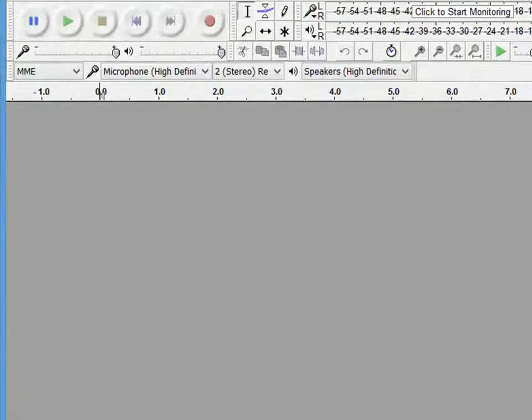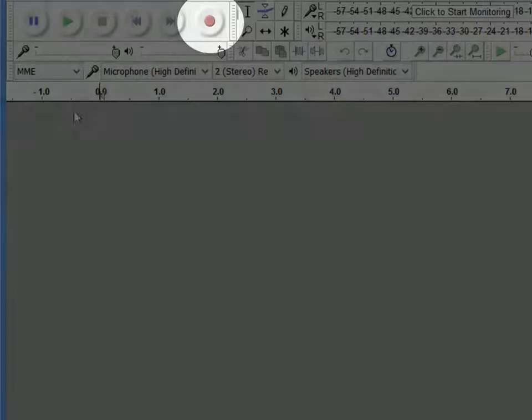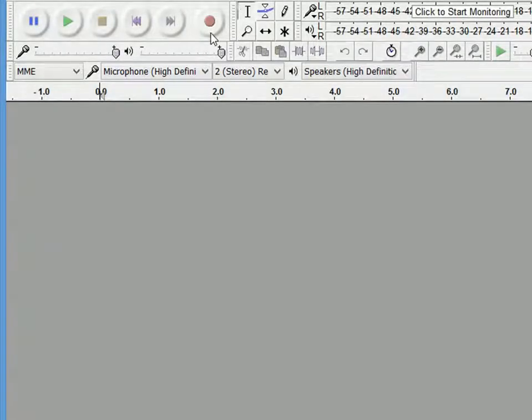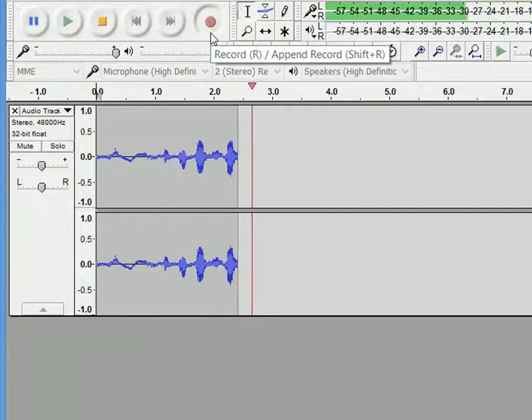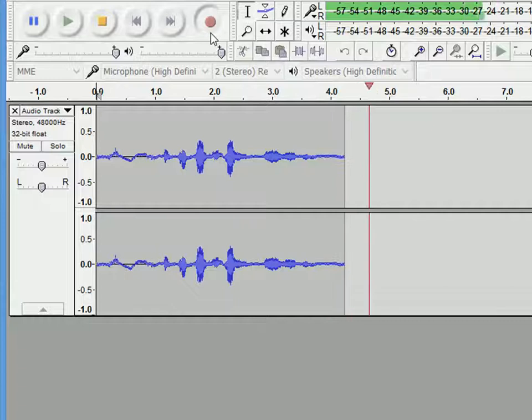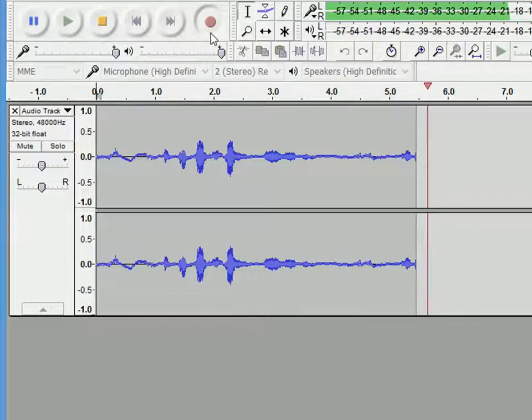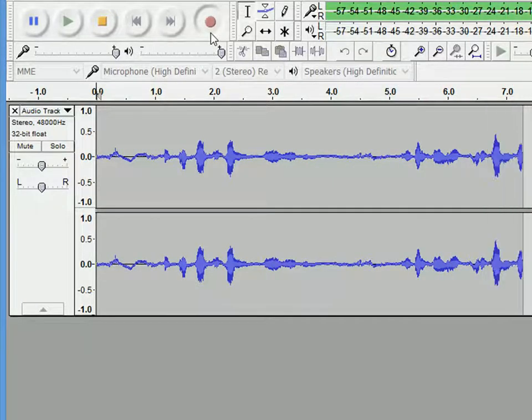To record an audio, click the record button. It will start recording immediately. You can see here the recording had started.